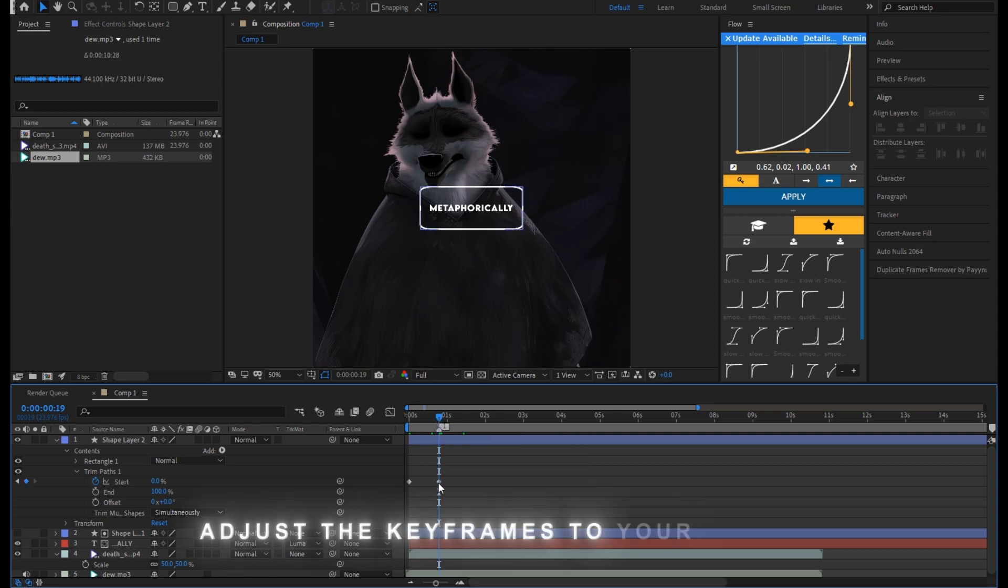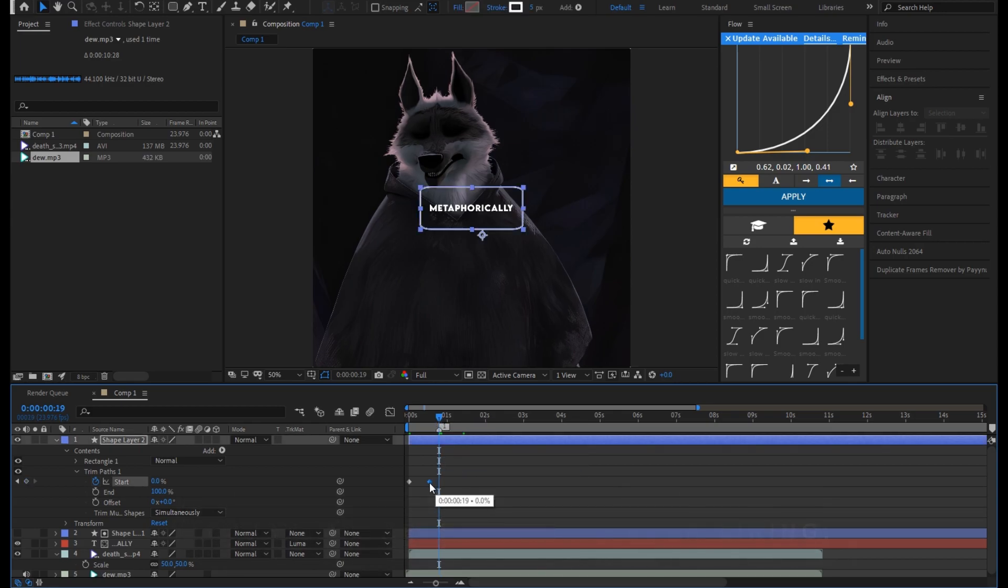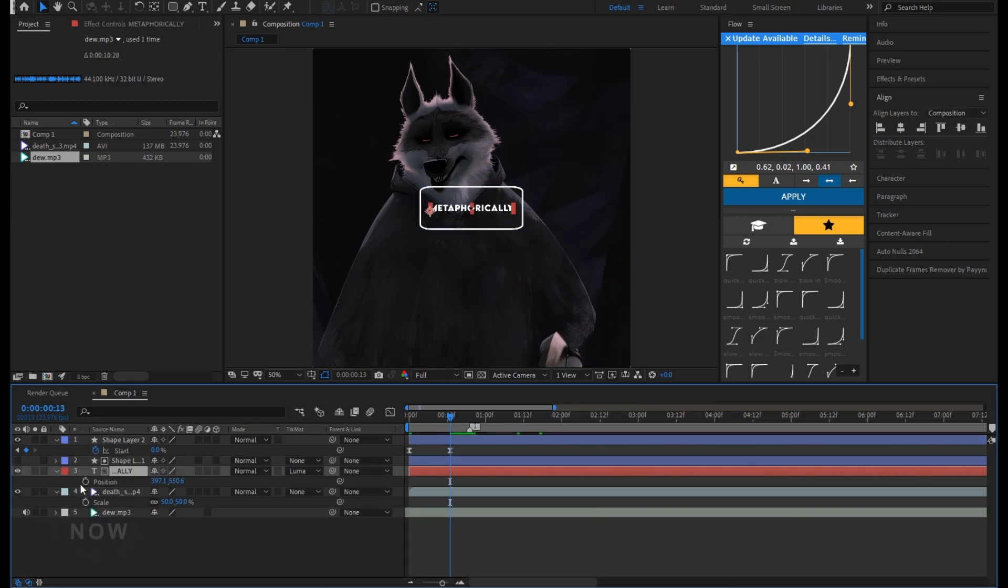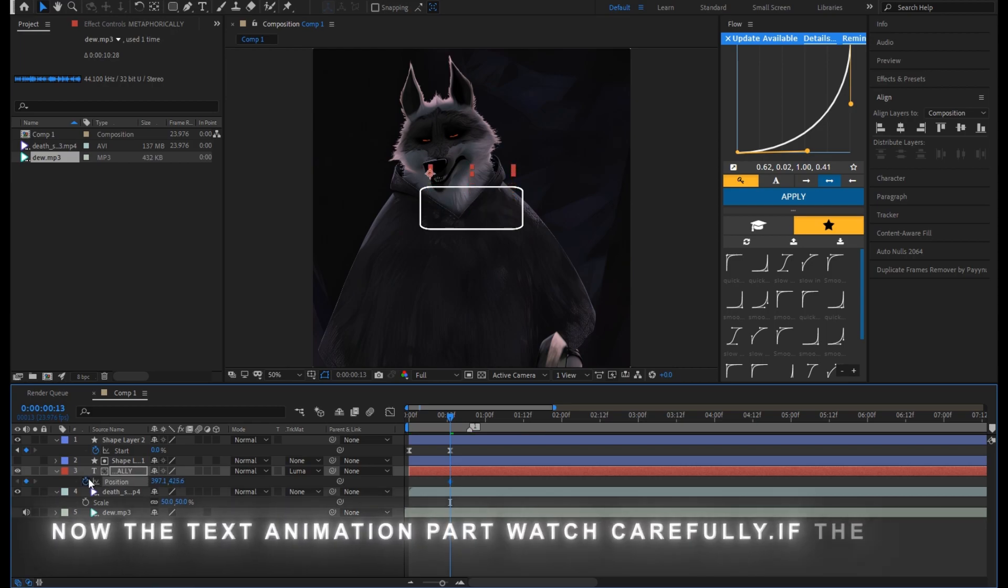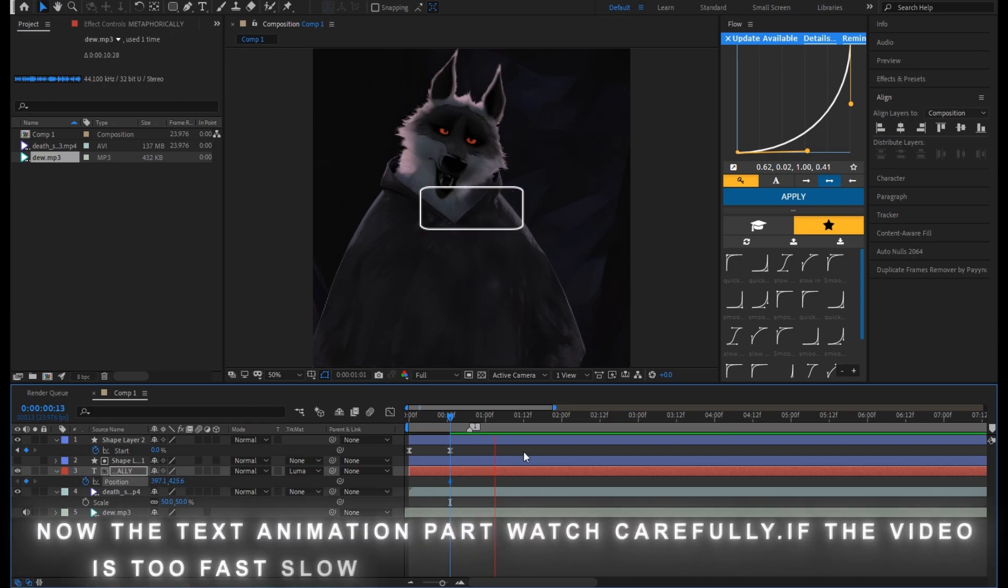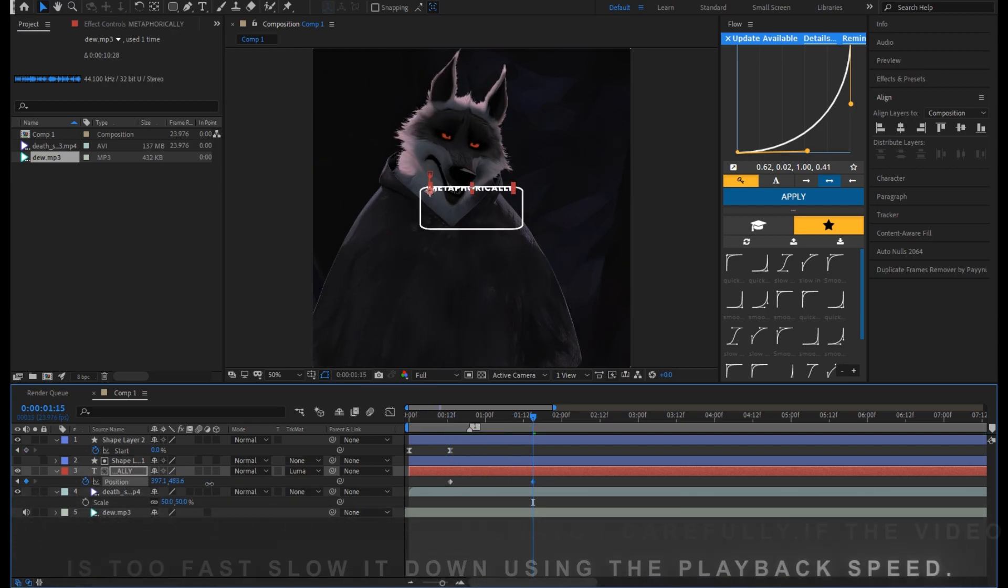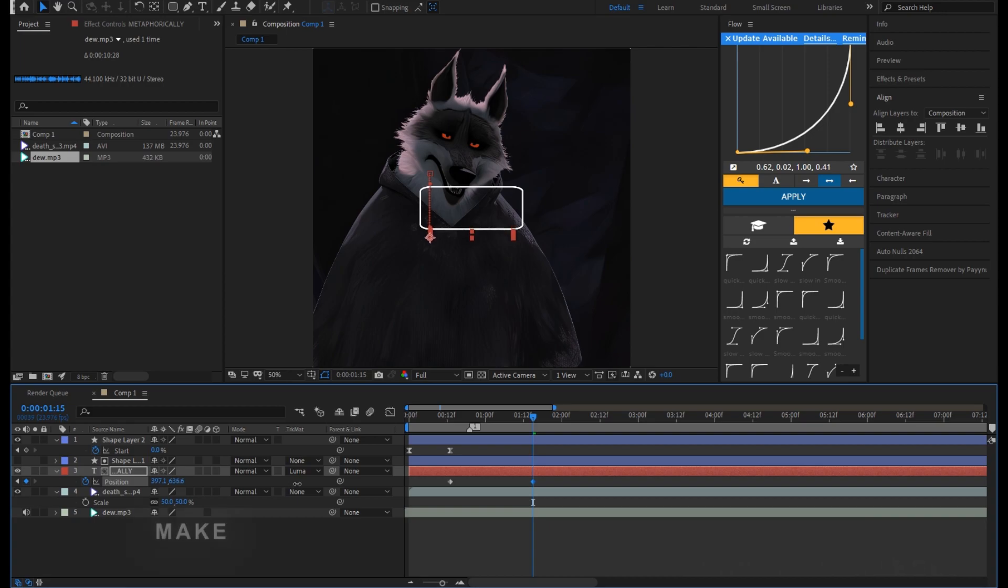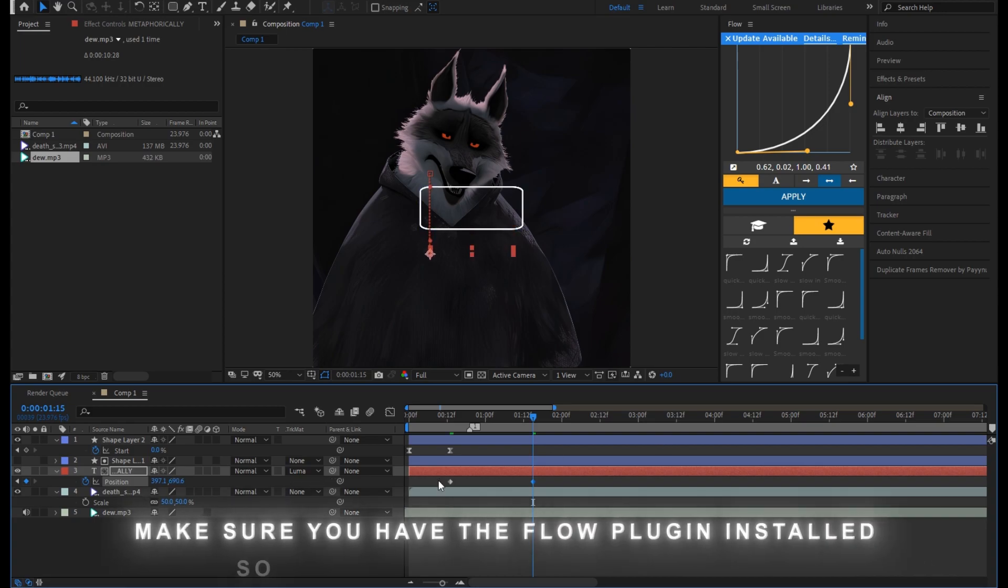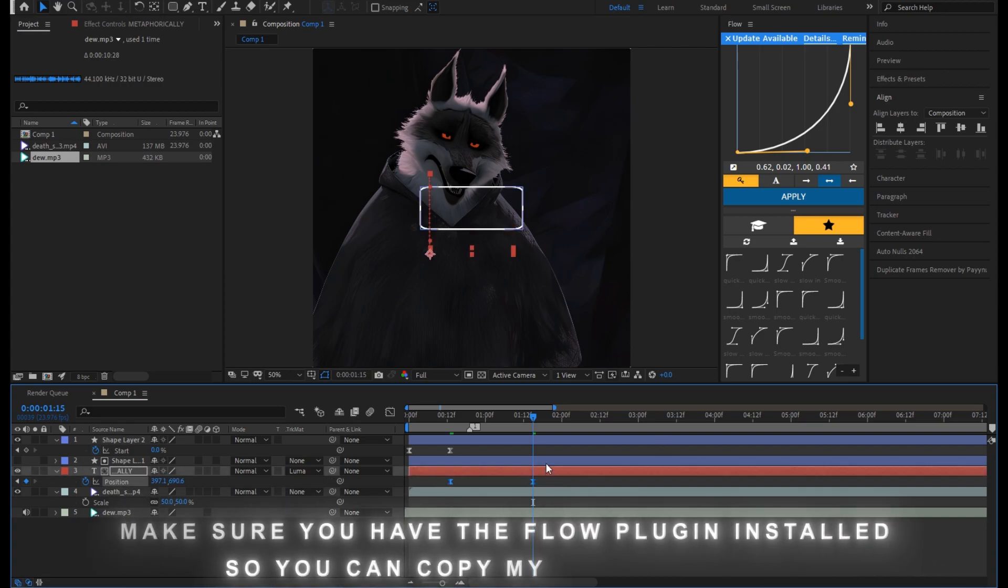Adjust the keyframes to your liking. Now the text animation part, watch carefully. If the video is too fast, slow it down using the playback speed. Make sure you have the Flow plug-in installed so you can copy my graphs easily.